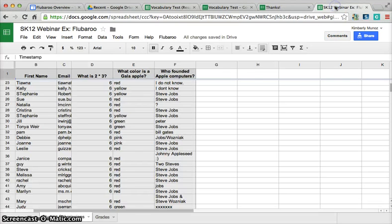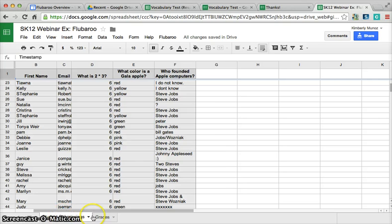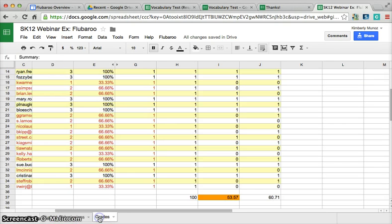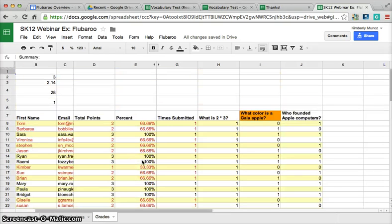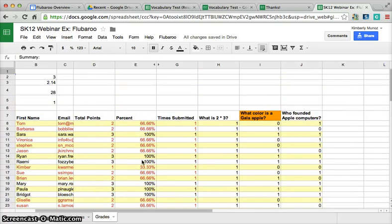To give you a better example of what this looks like in real life, this is a quiz that I gave. After using Flubaroo, there's a tab for Student Submissions, and then there's the Grades tab that, after Flubaroo grades everything, creates this tab with all the grades. You simply put it in your grade book. Give Flubaroo a try today.